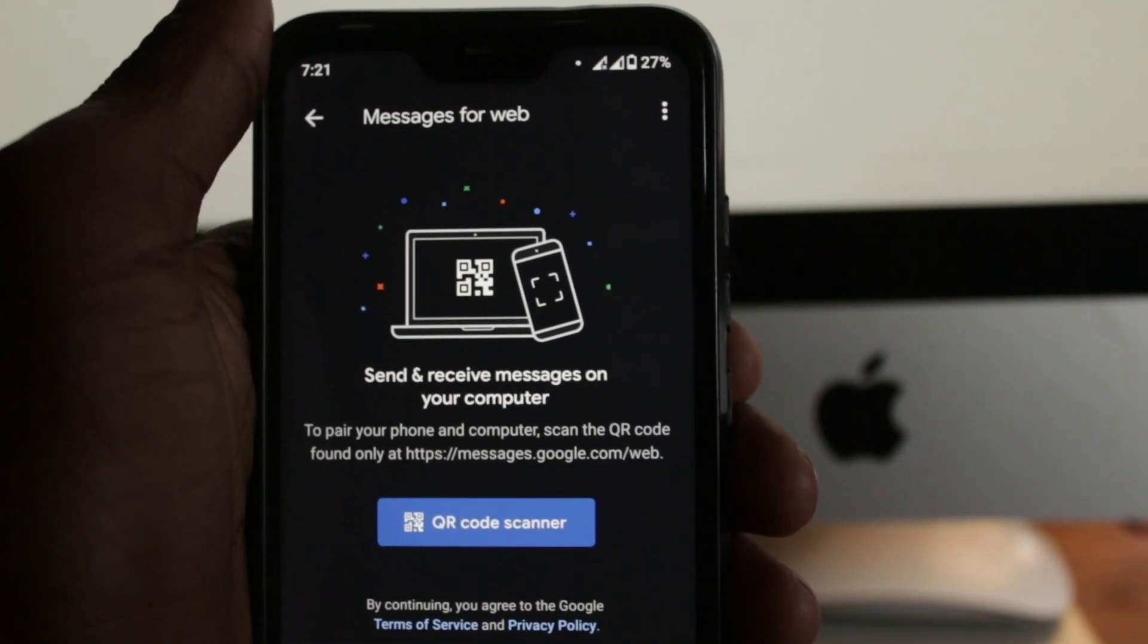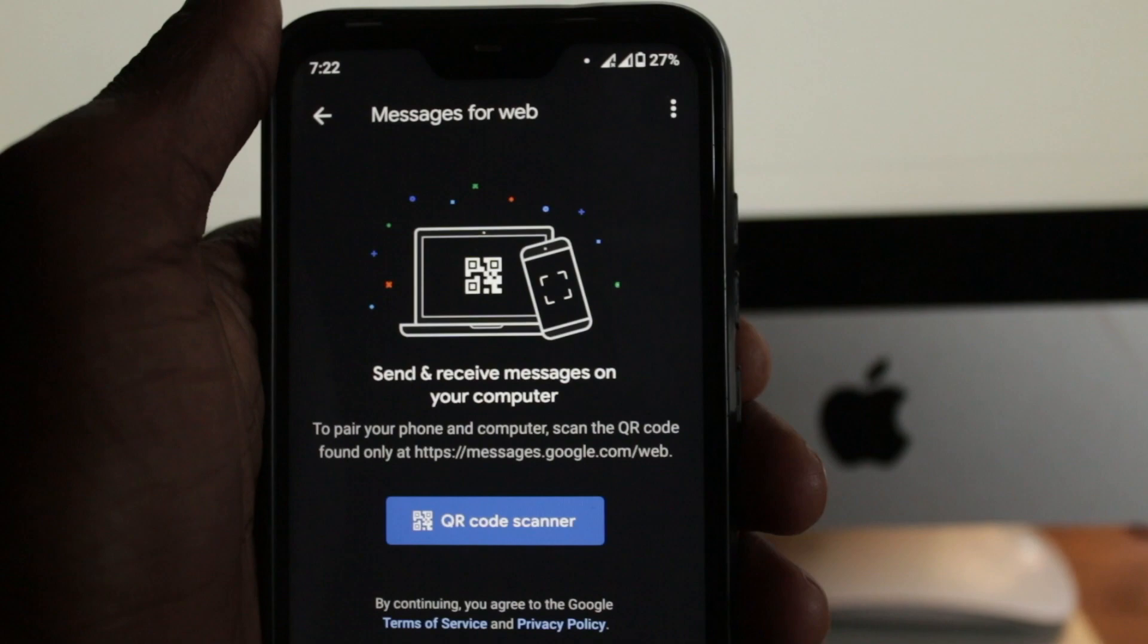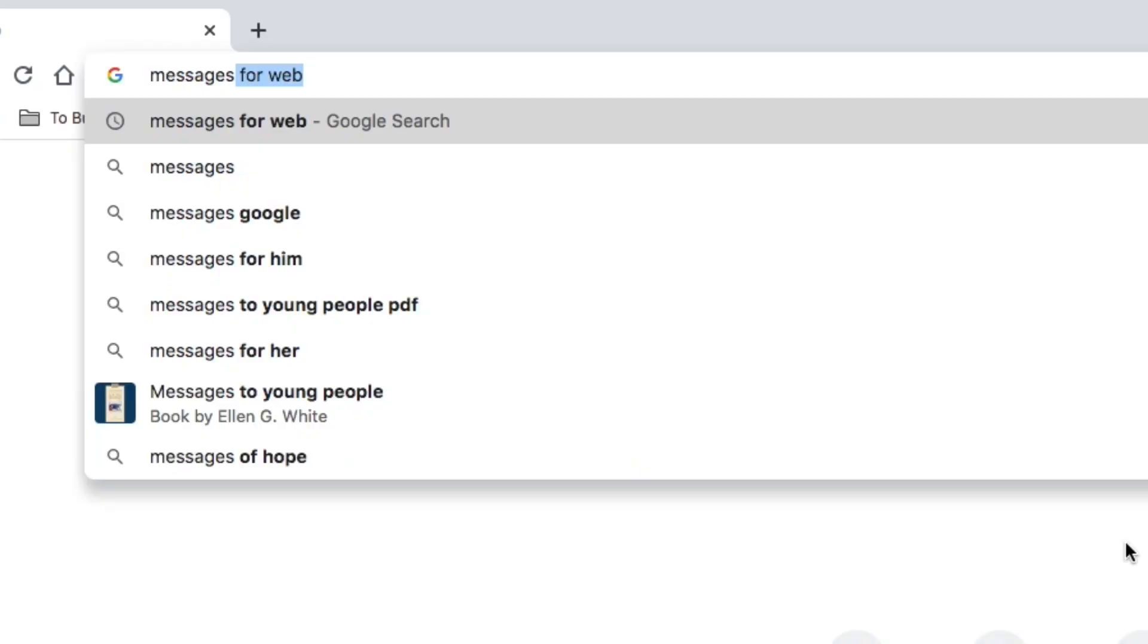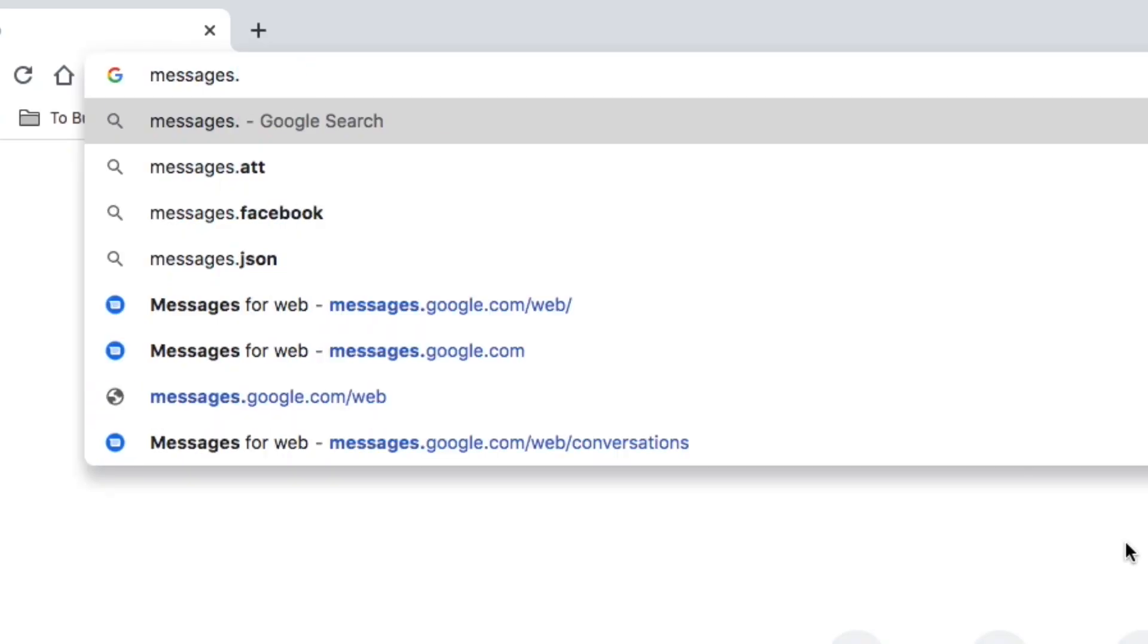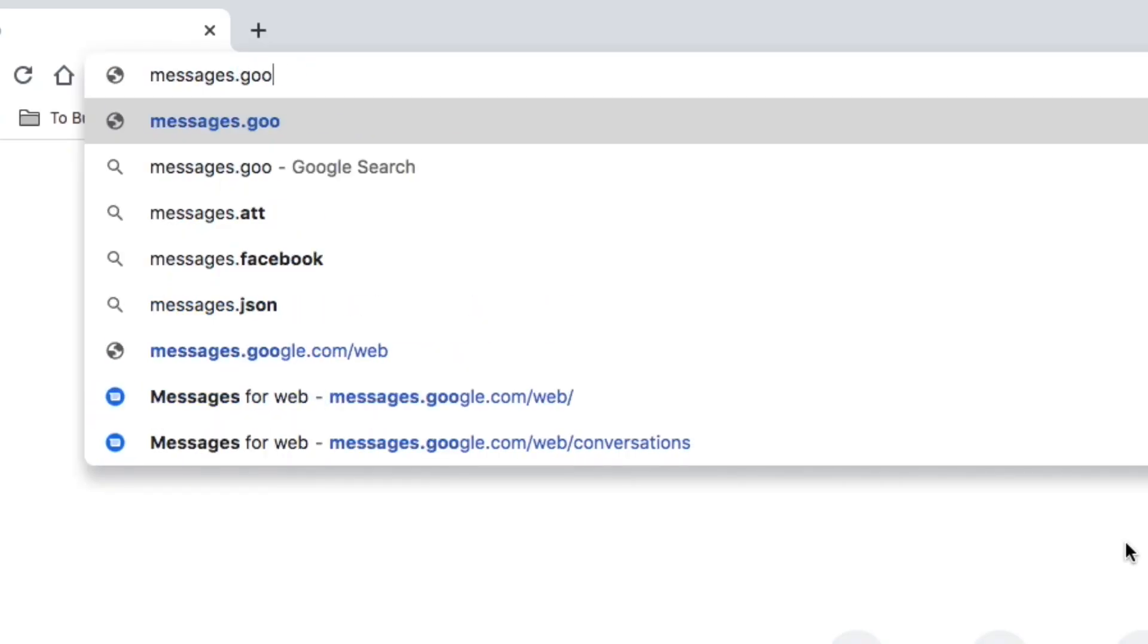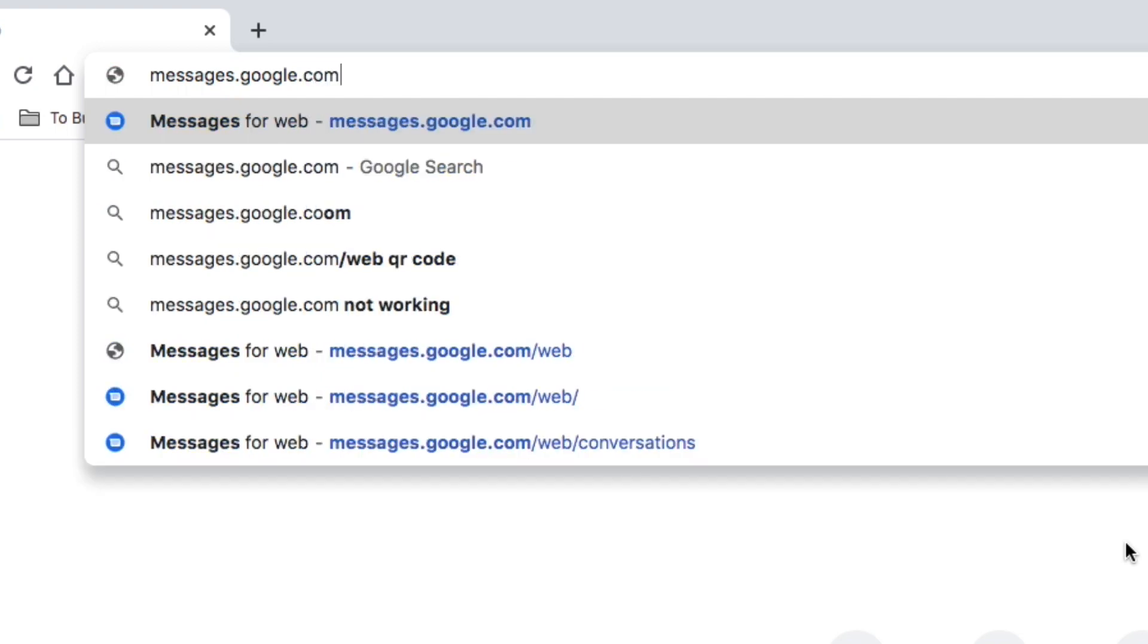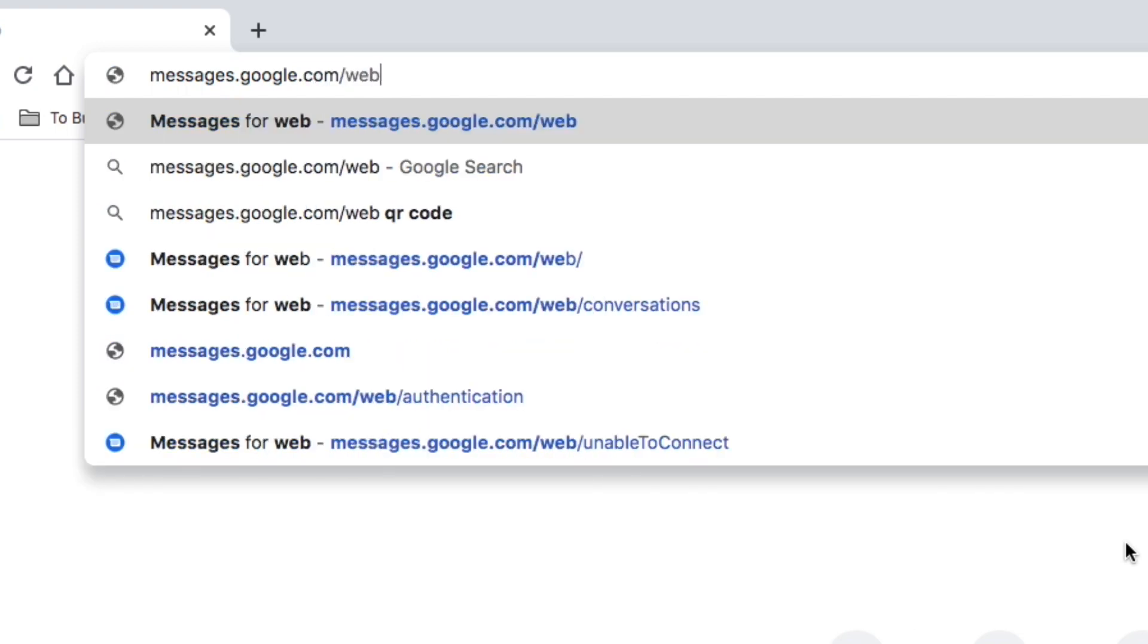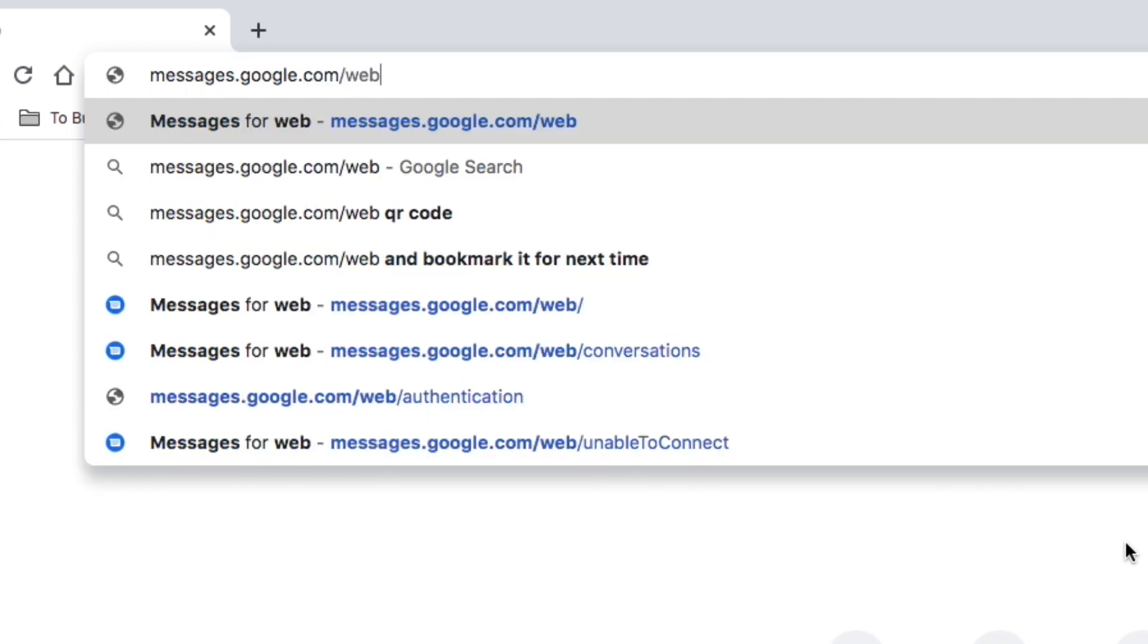Here you're given instructions on how you can connect to your computer. On your computer's browser, navigate to messages.google.com forward slash web.